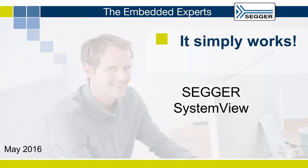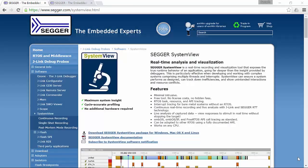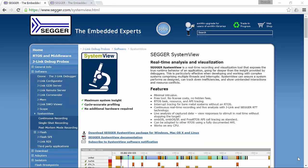Hi there, in this module we are going to show SEGGER's free SystemView Toolkit. SystemView is a real-time recording and visualization tool that exposes the true runtime behavior of an application, giving insights on the application going far beyond what debuggers can offer.